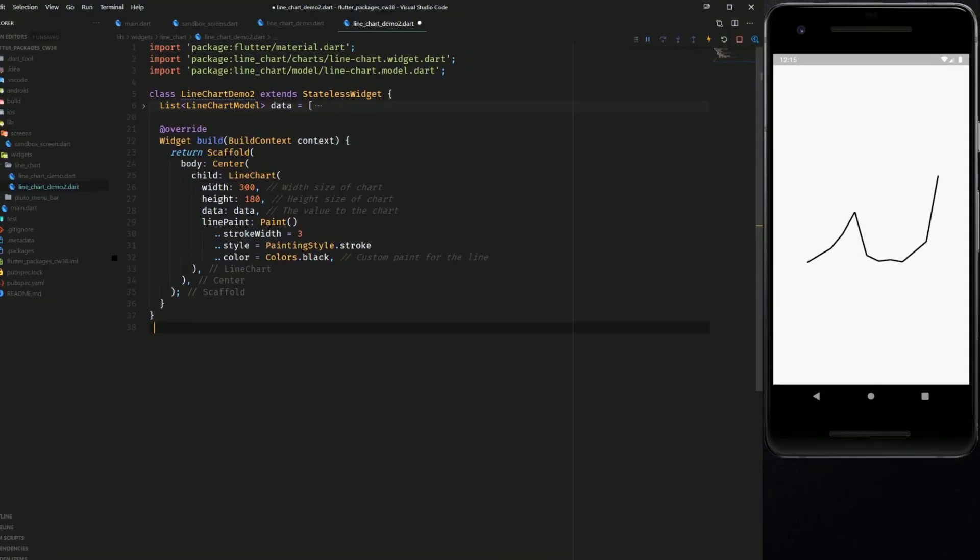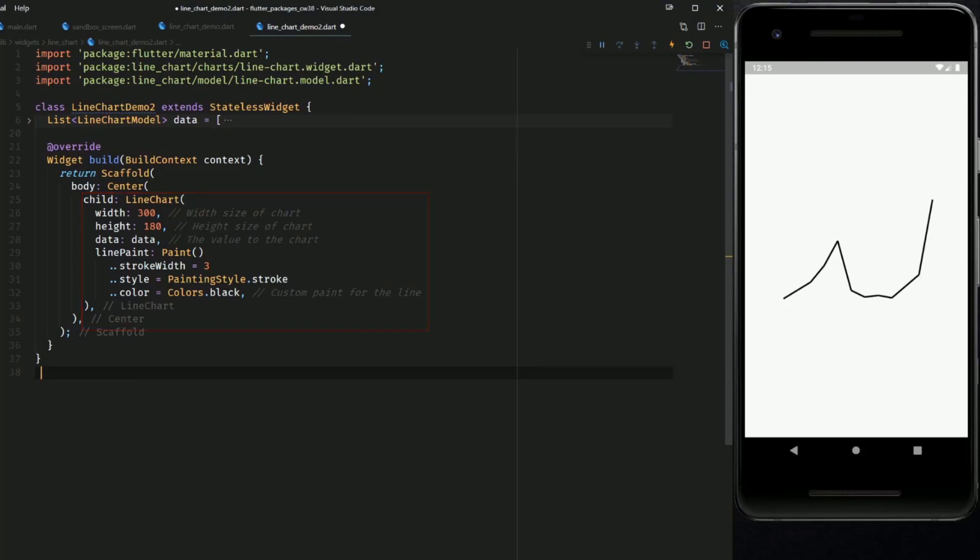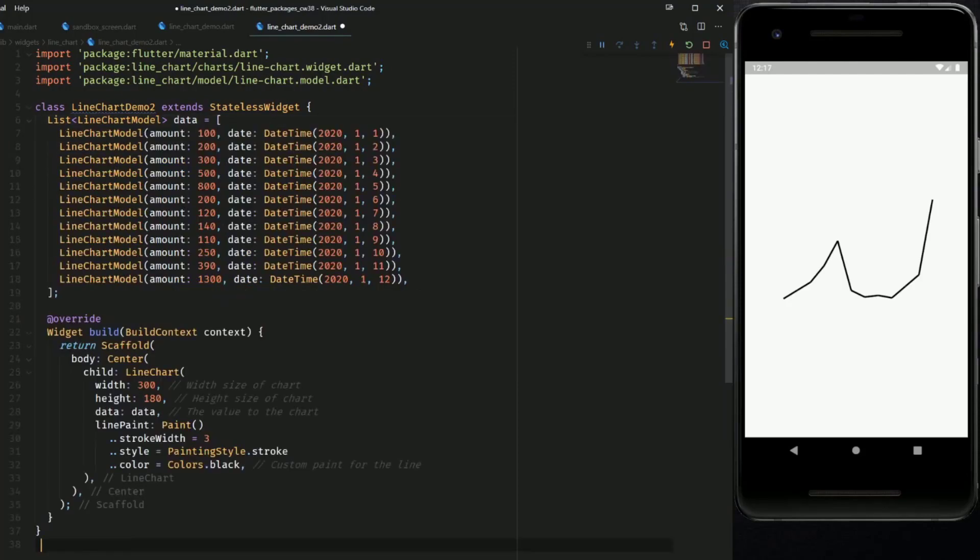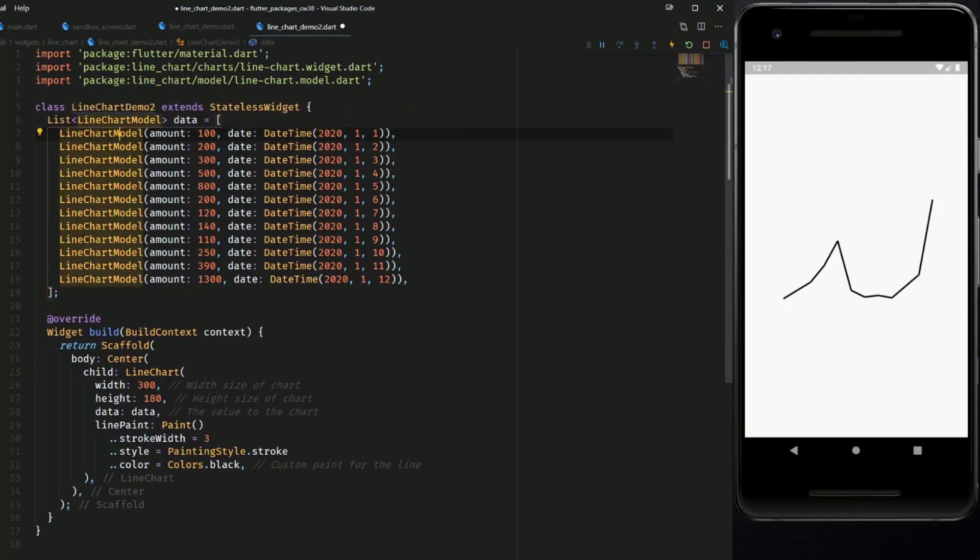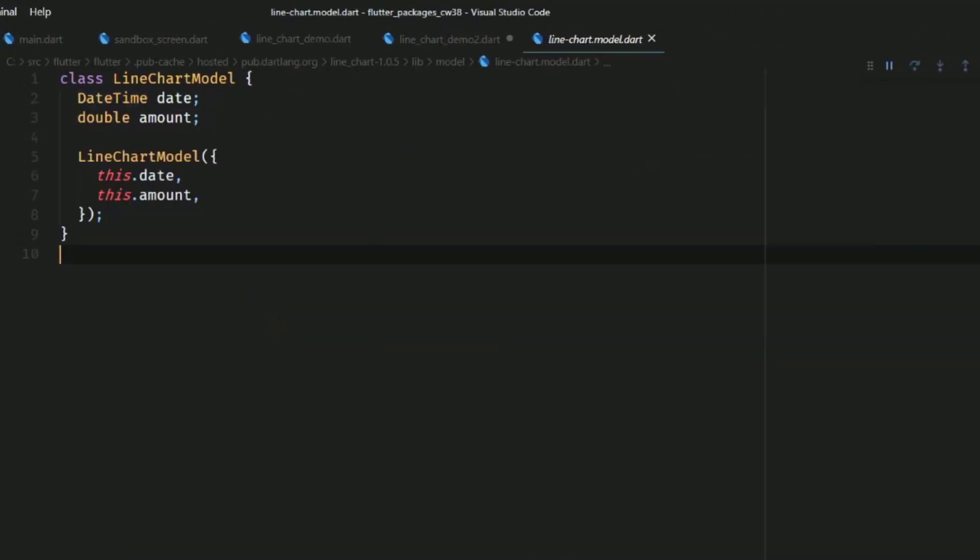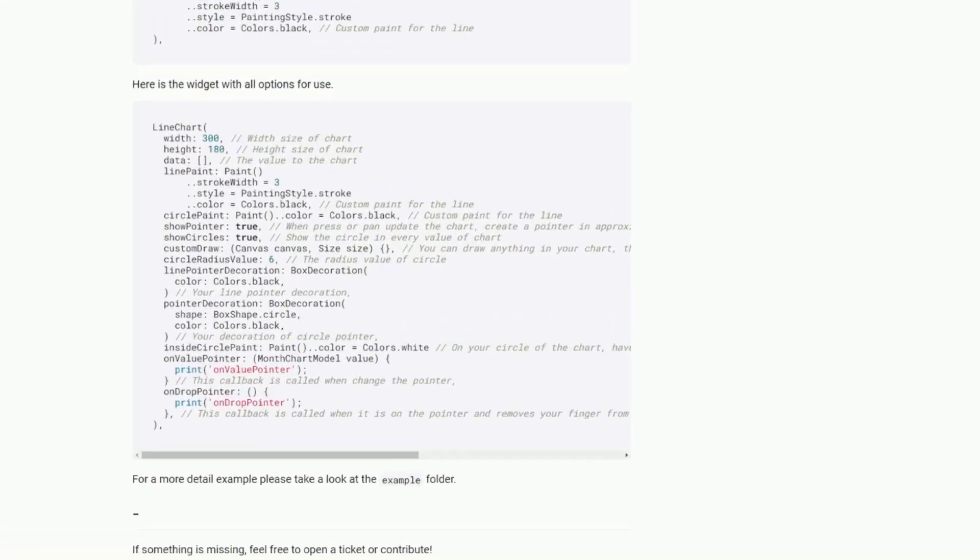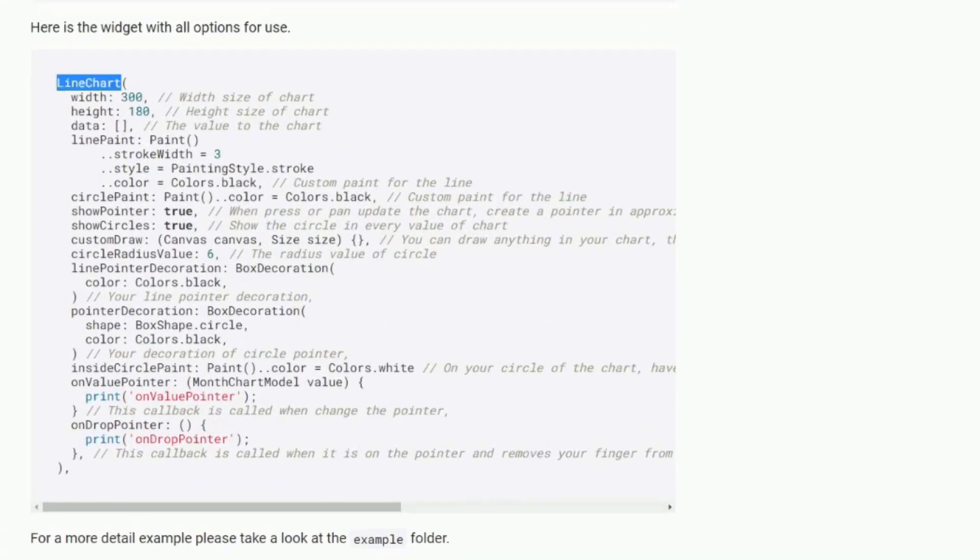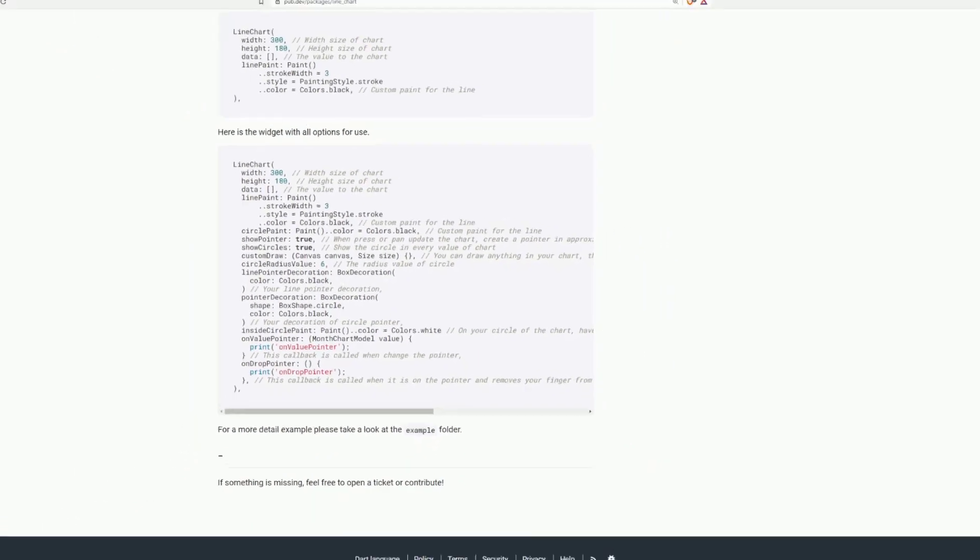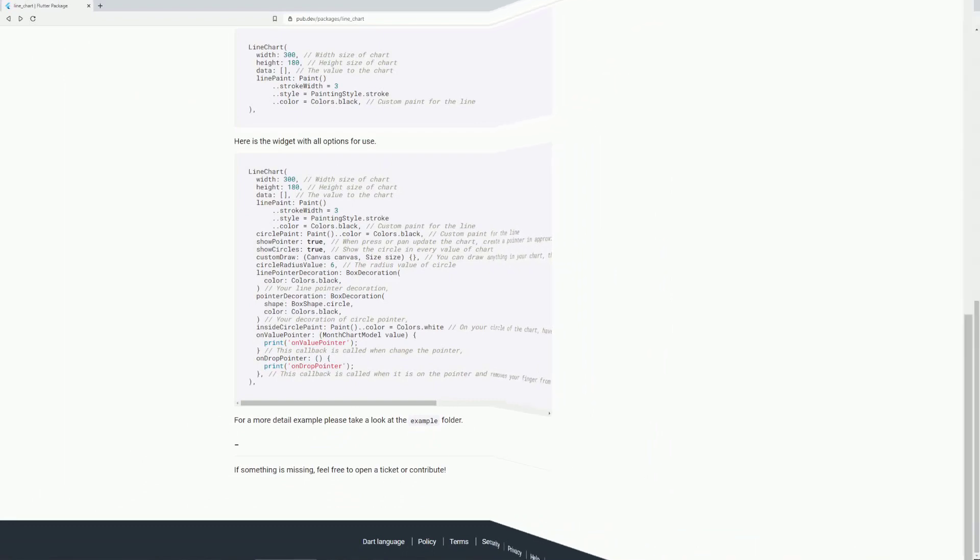On a very basic level you have a line chart widget which takes a width and a height, some data and a paint object in order to customize the style of your lines. The data is represented by a list of line chart models and a line chart model is basically a class which holds a date time and a double. There are many more attributes to customize your line chart so if you are interested in that then check out the documentation.